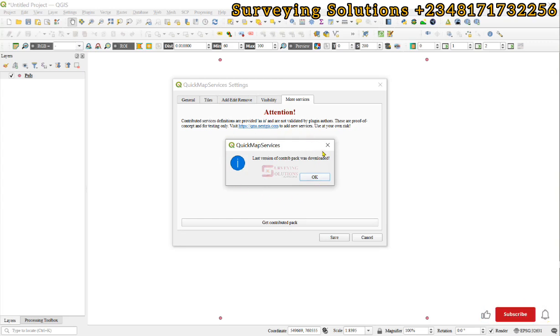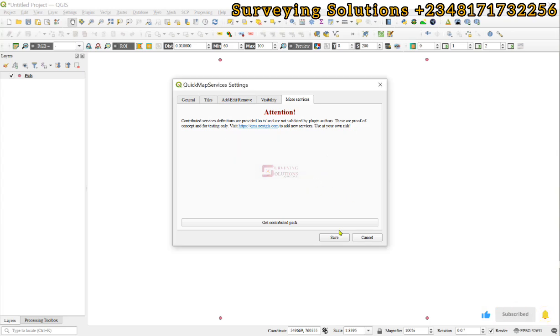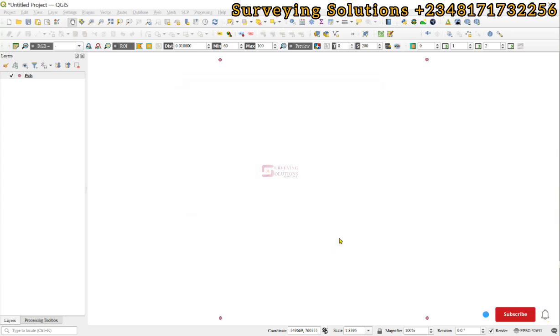This step is very important if you want to see all of the features that are under the Quick Map Services. You click on OK and then you save.